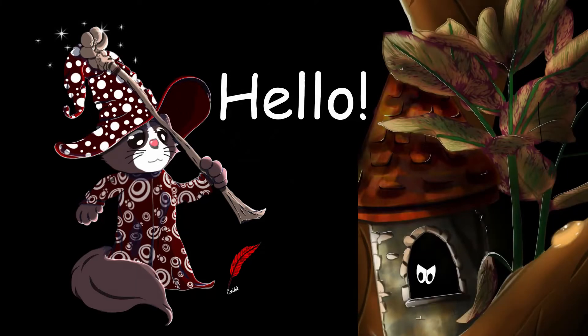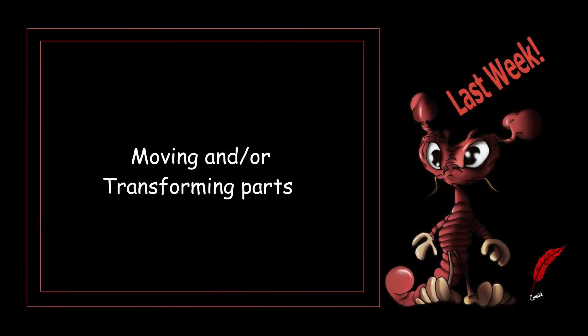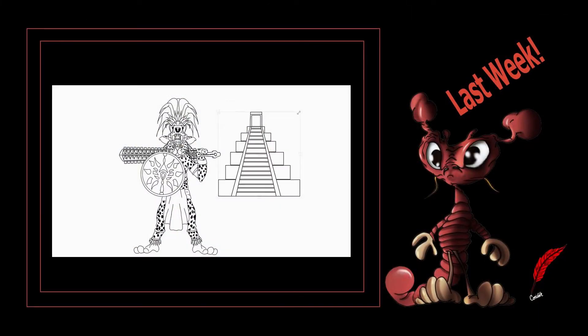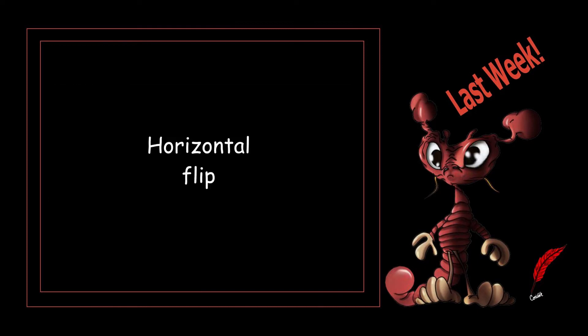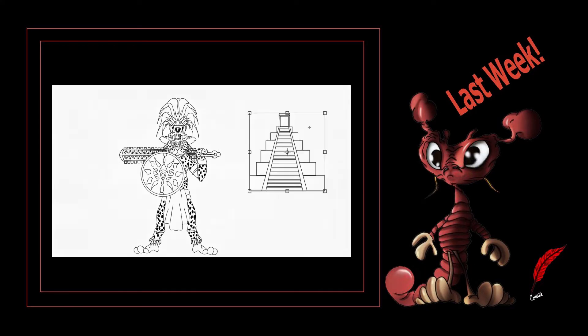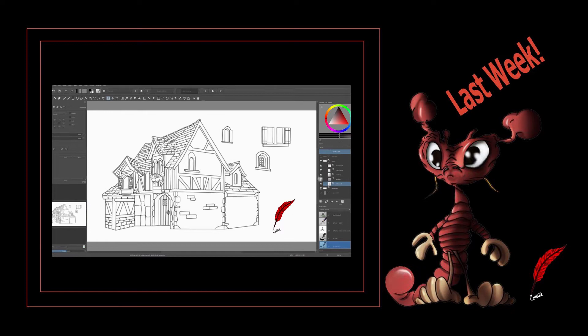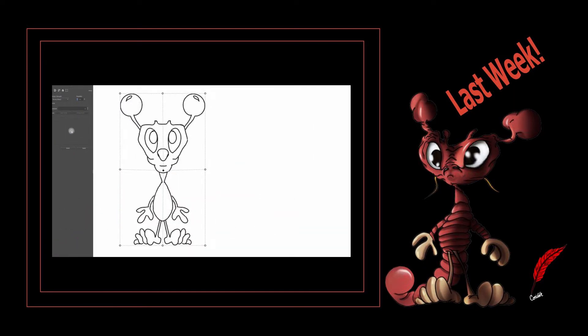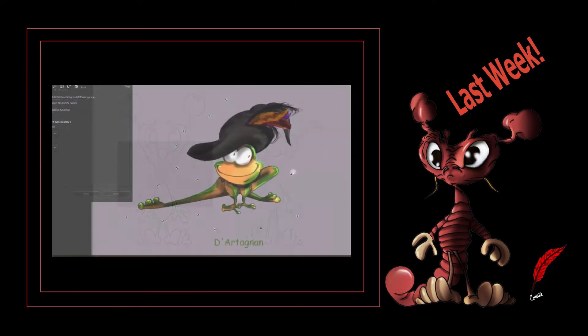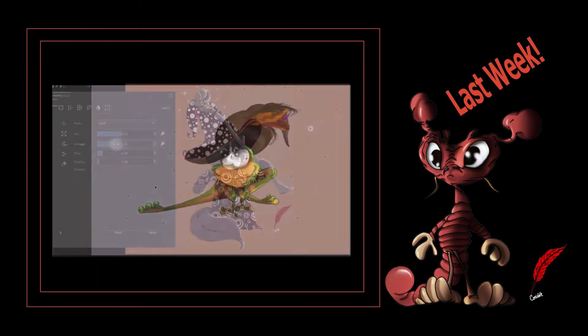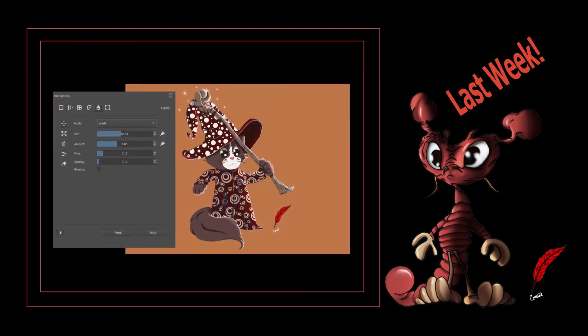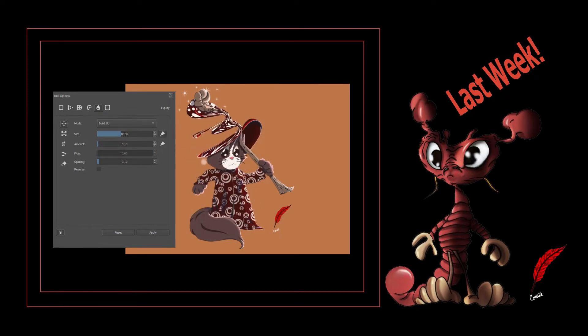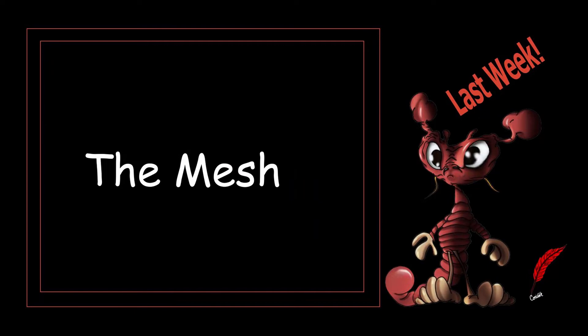Hello and welcome back. This is the last video for the series on the six modes of a transform tool. Over the course of the different episodes of this series, we looked at the three modes of transformation, the perspective mode, the warp mode, the cage mode and last week we studied the liquify mode. Today we are going to study the mesh.